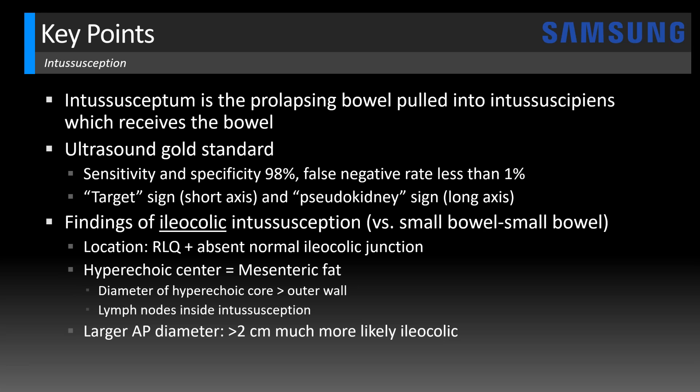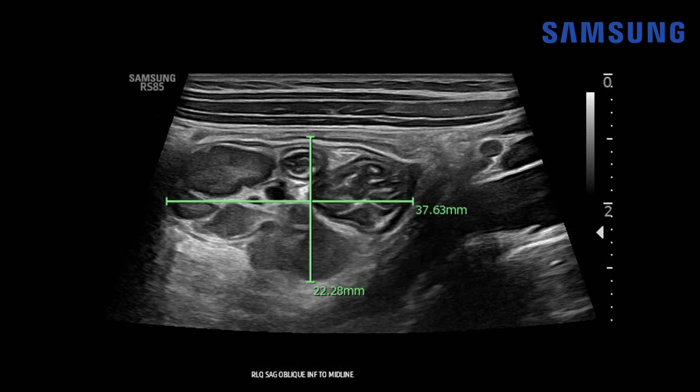Ileocolic also tends to have a larger AP diameter — greater than two centimeters is much more likely ileocolic — and a longer length greater than three centimeters. Looking back at our case, the AP dimension is 2.2 centimeters and the length is 3.8 centimeters. Very typical for an ileocolic intussusception.